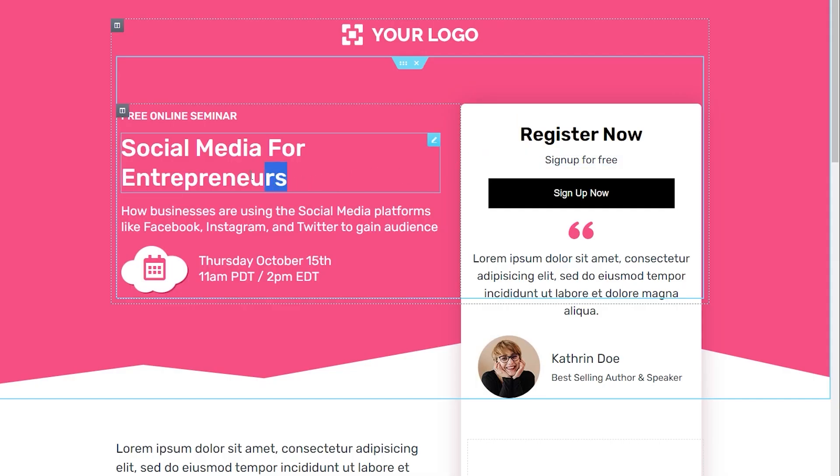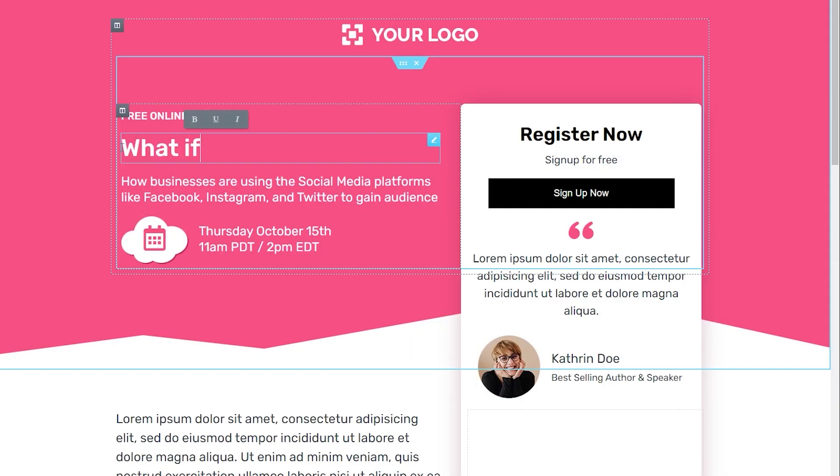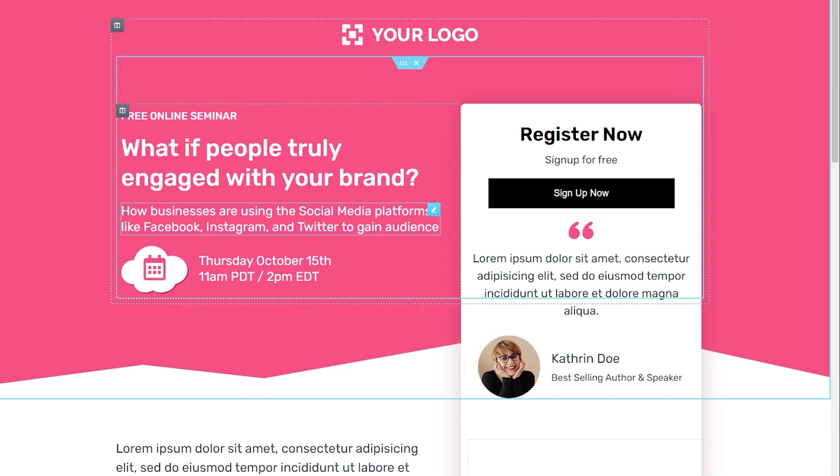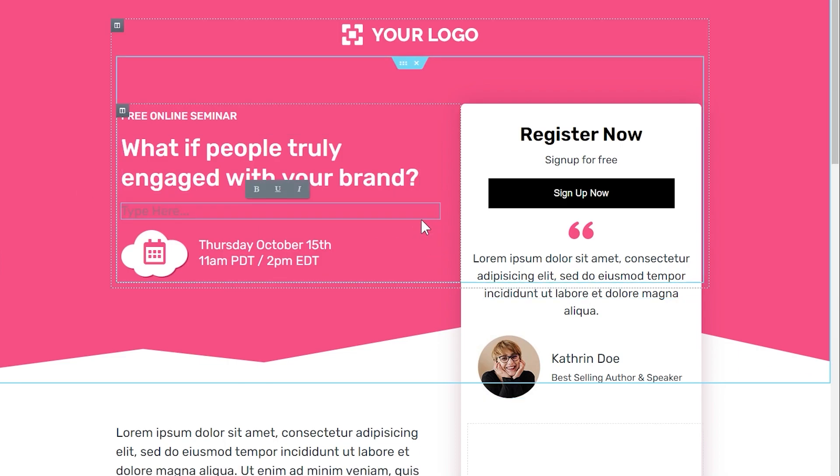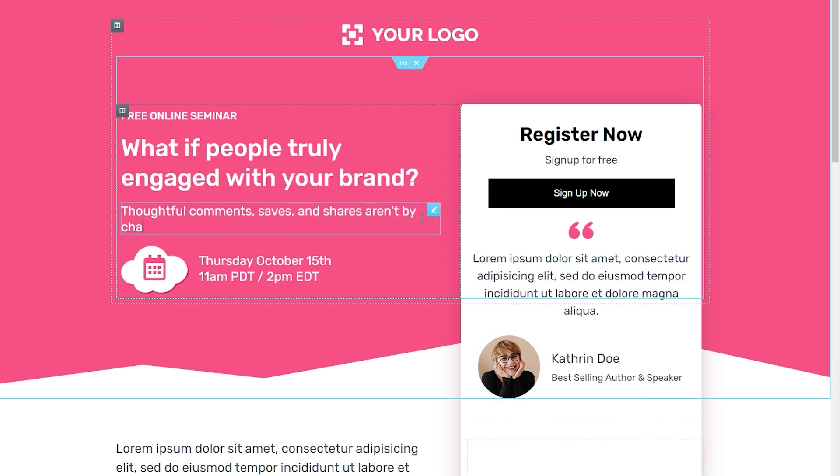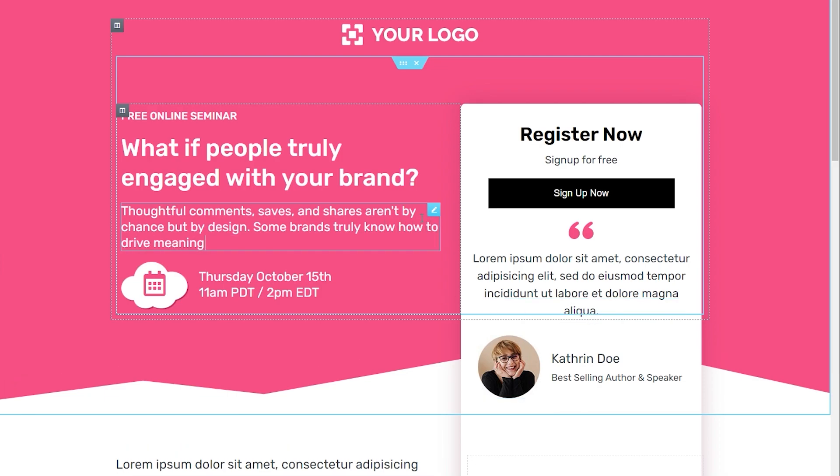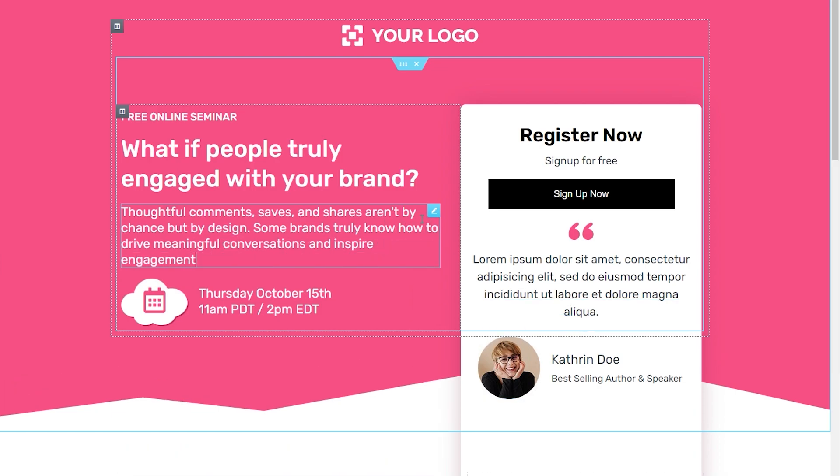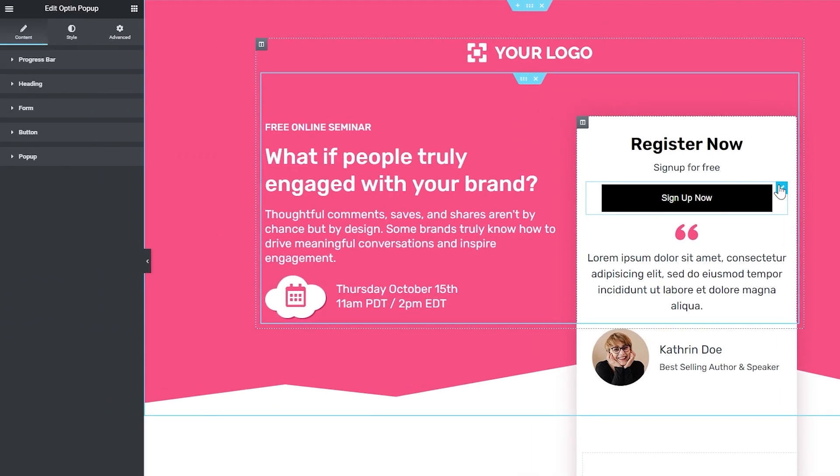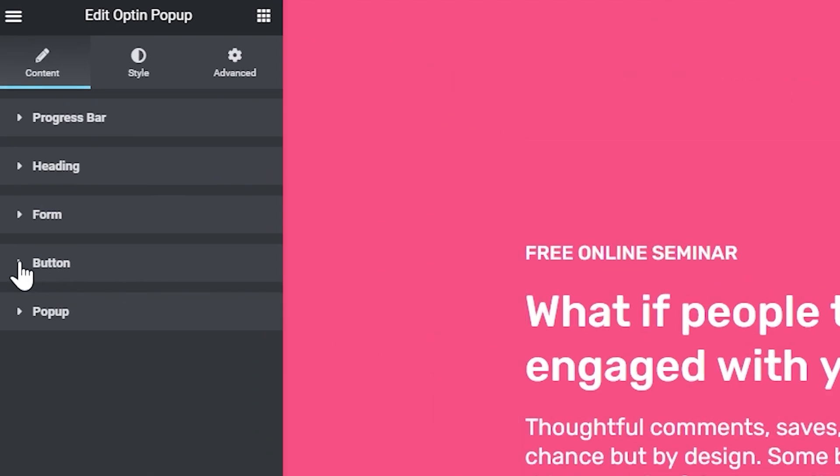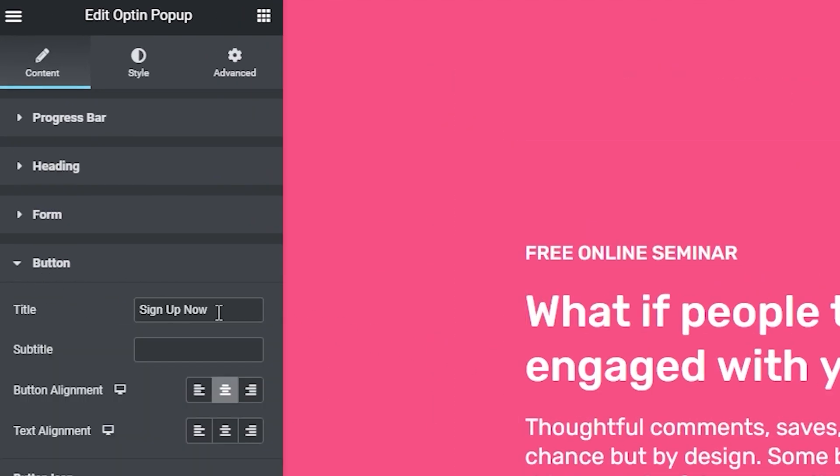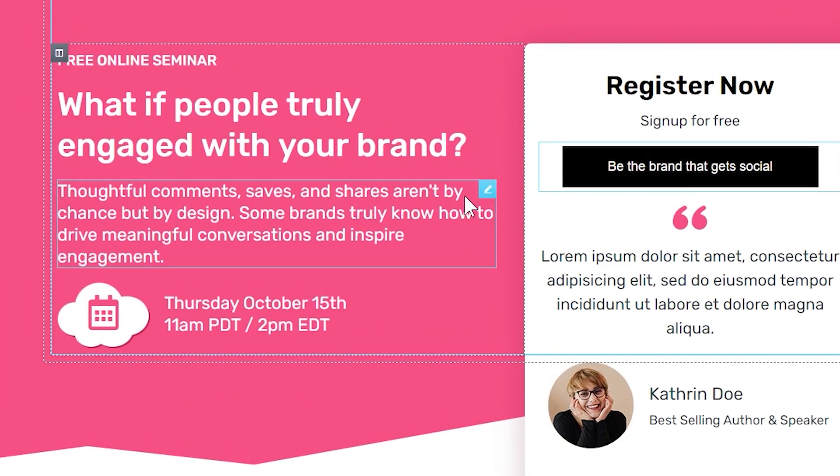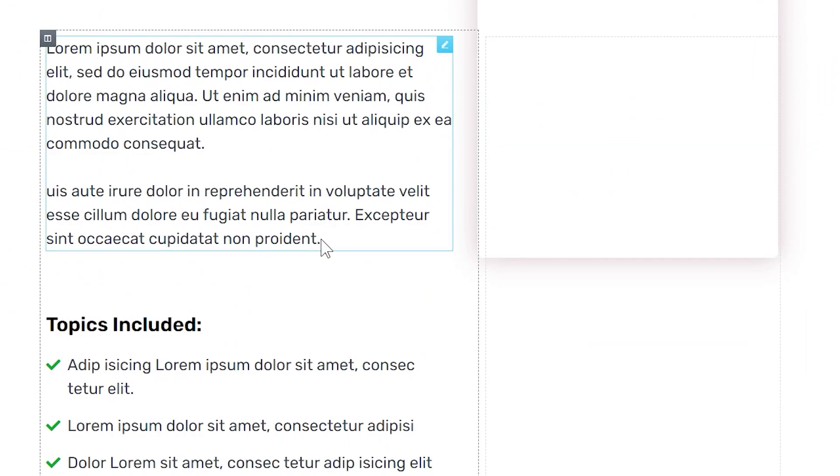So here's the headline. What if people truly engaged with your brand? So it really starts off with a thought-provoking question. And then you have the sub-headline which follows up with what the headline says. So we go on by saying, thoughtful comments, saves and shares aren't by chance but by design. Some brands truly know how to drive meaningful conversations and inspire engagement. The CTA button: be the brand that gets social.